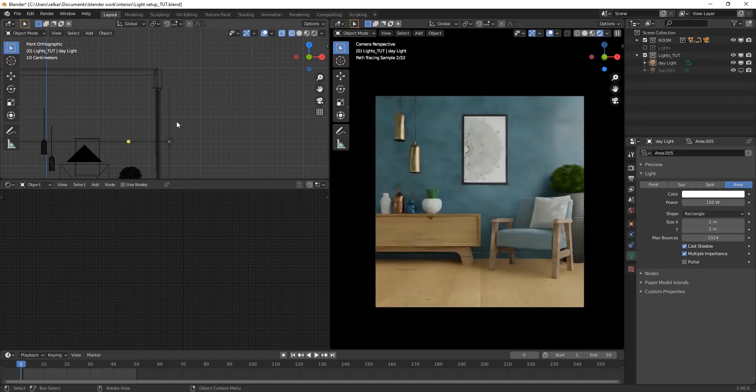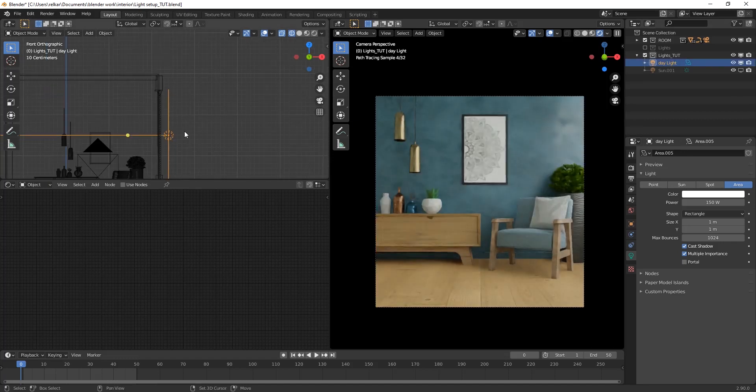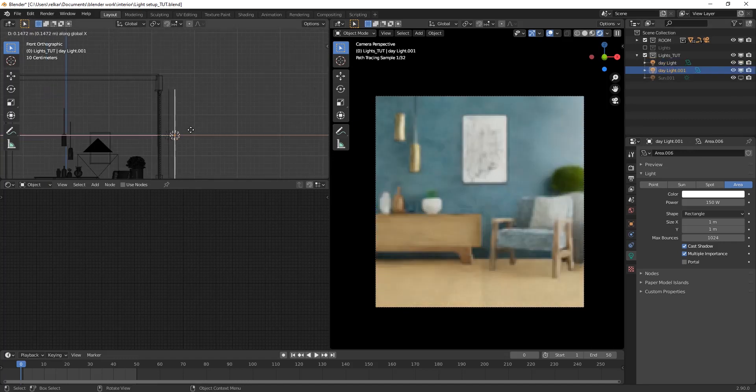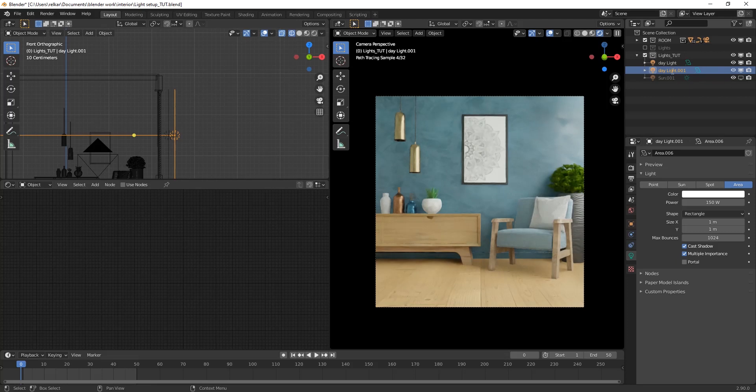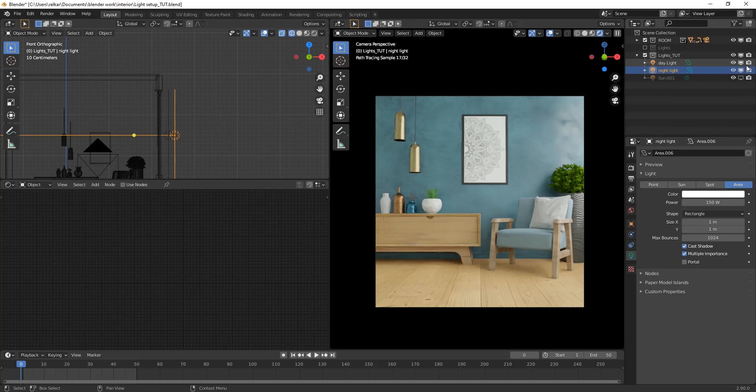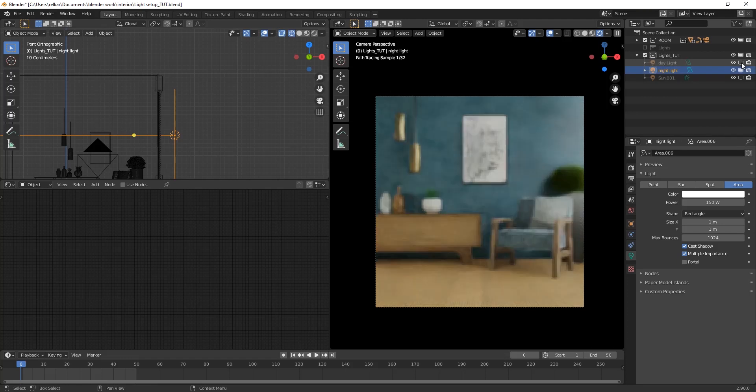Copy over daylight and rename it to night light. Then hide daylight.